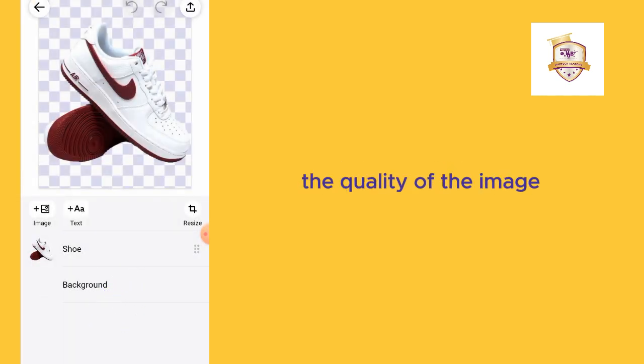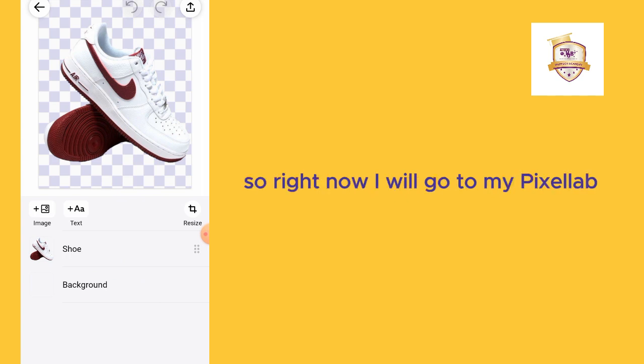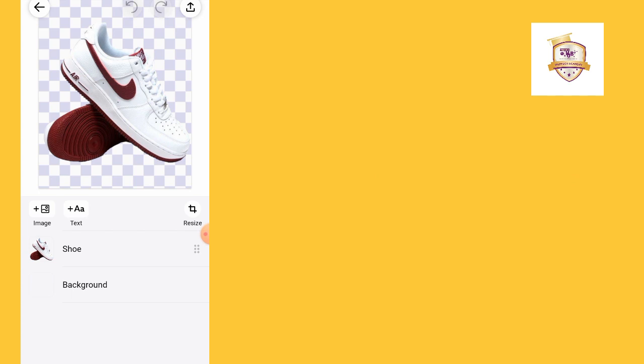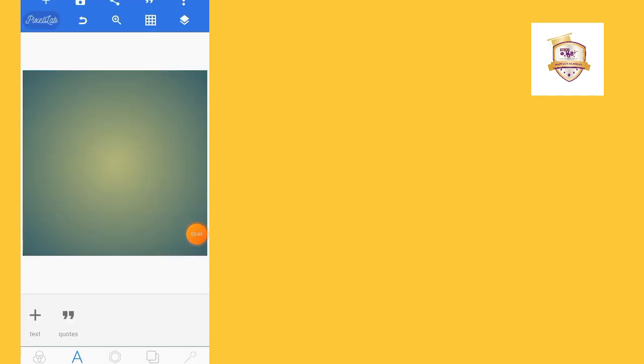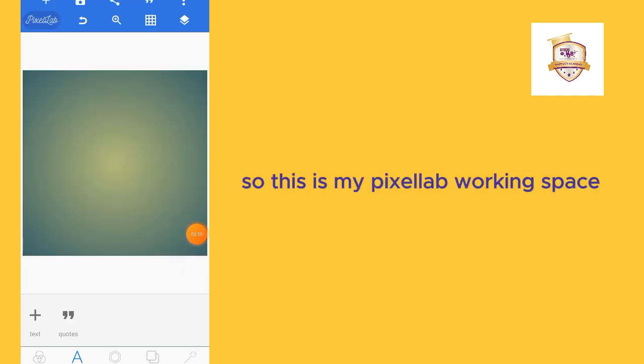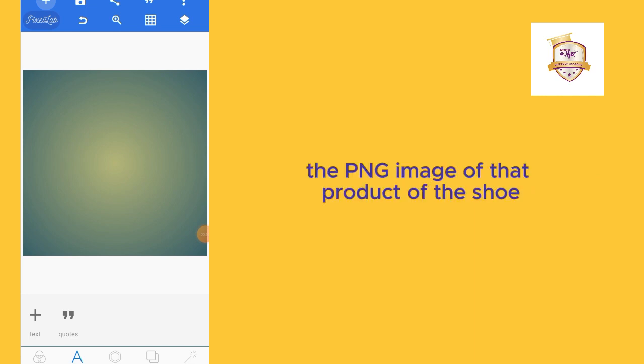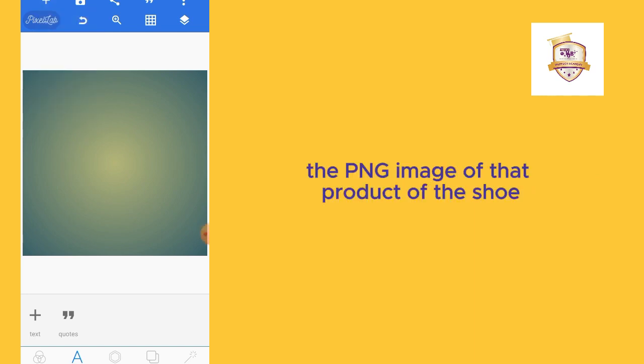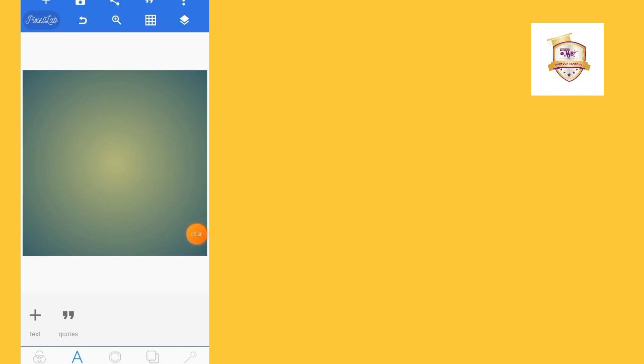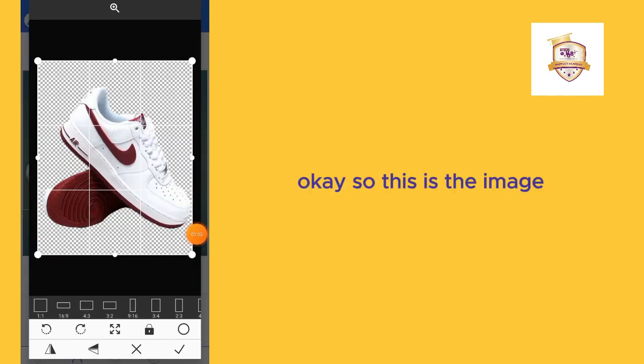Right now I'll go to my Pixellab. This is my Pixellab working space. Let me just import the PNG image of that product, of the shoe. This is the image at the product layer.